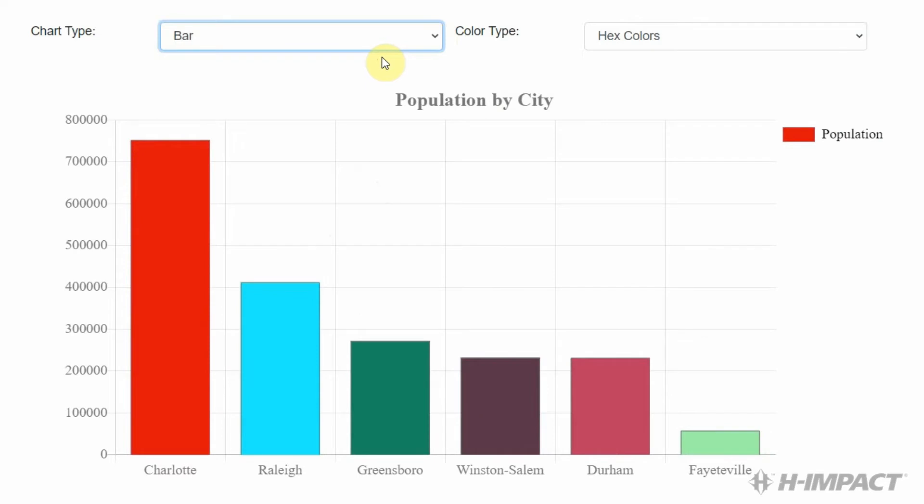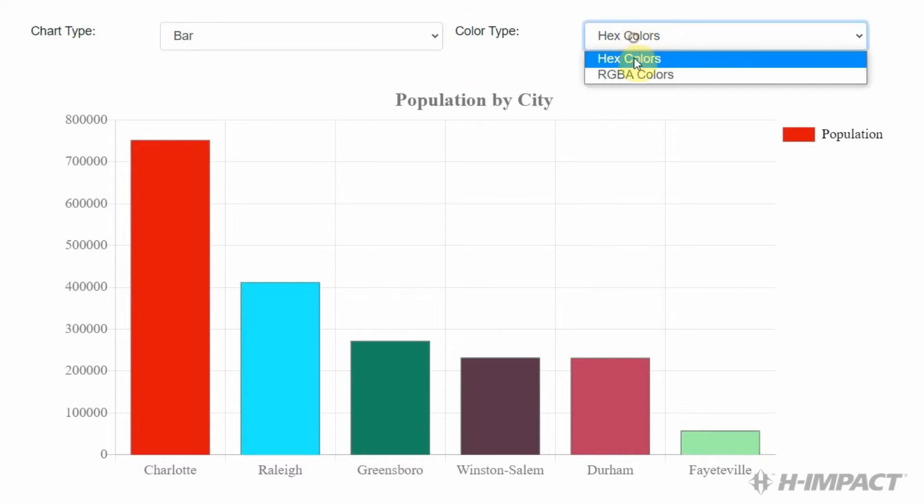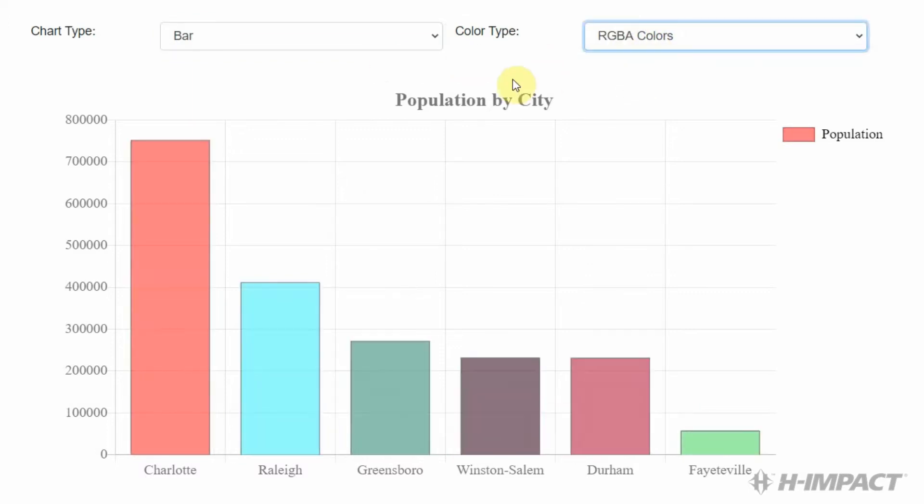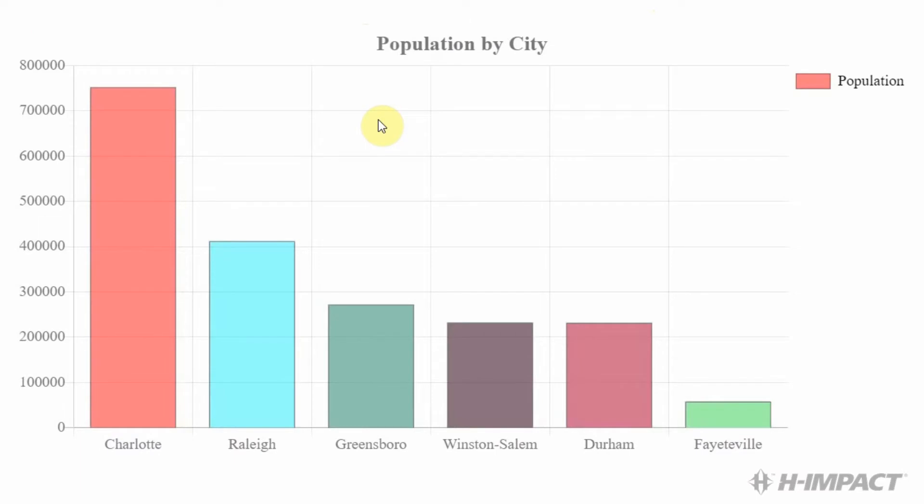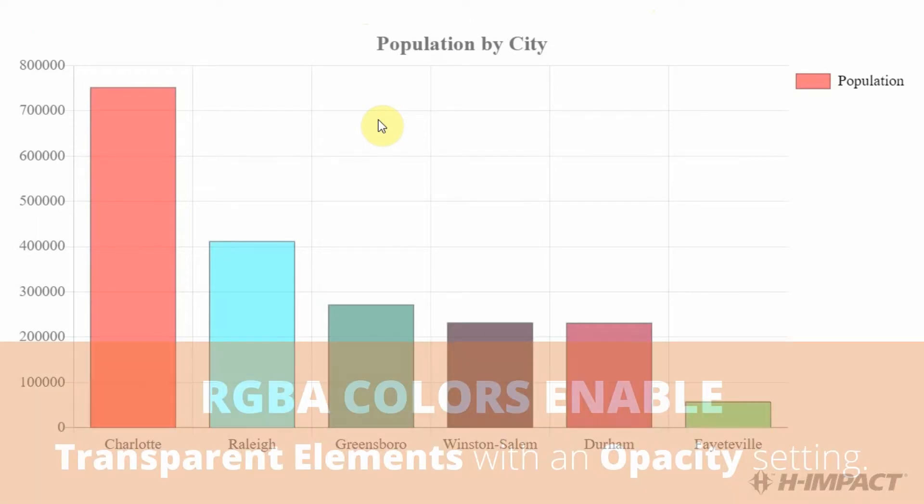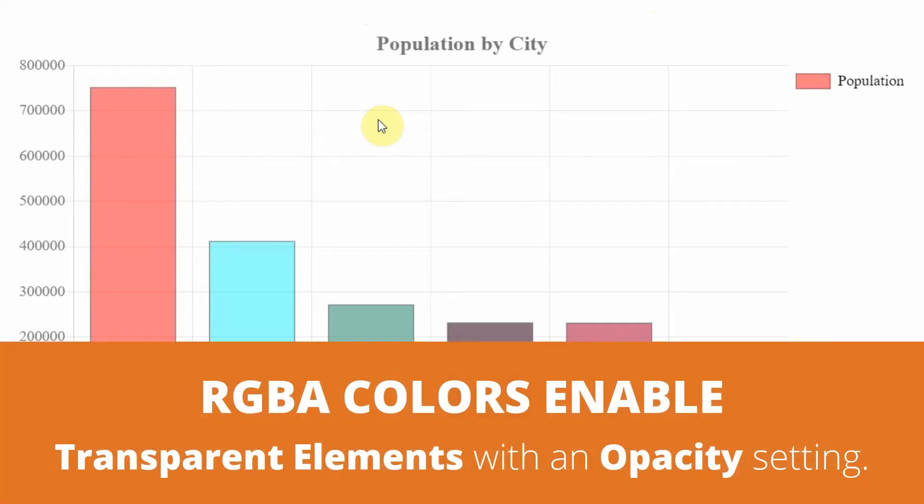Great. Now, let's also take a look at what happens when we change the color type to RGBA colors. As you can see, the RGBA colors are transparent. We can now see the grid behind the bars.